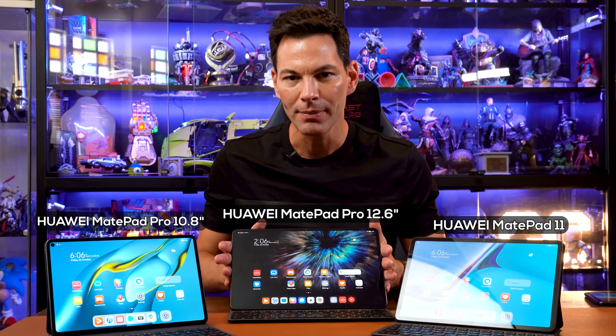As you can see in front of me, we got all the tablets here. I got the Pro, the big boy, the big daddy in front of me.